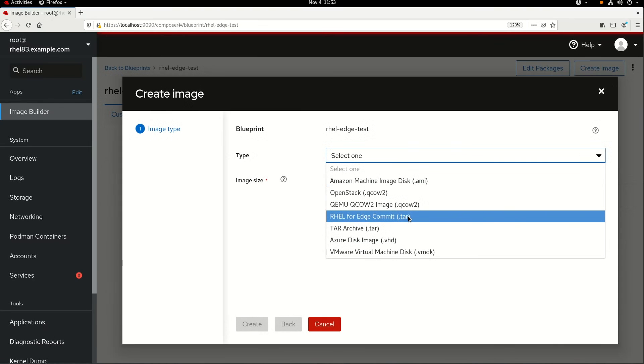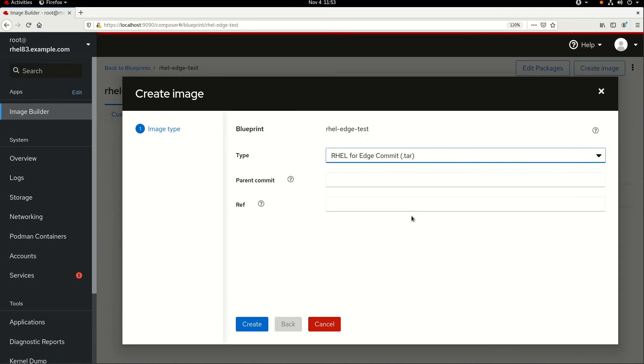If this new image was going to be an update to an existing image, I would list the existing image's commit as the parent commit to this new image. In this example, this is a brand new image, so I'll leave the parent commit blank.